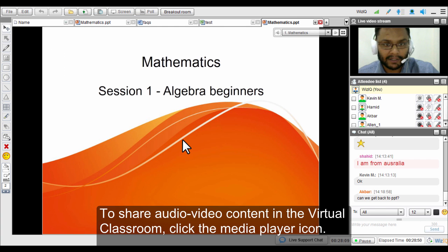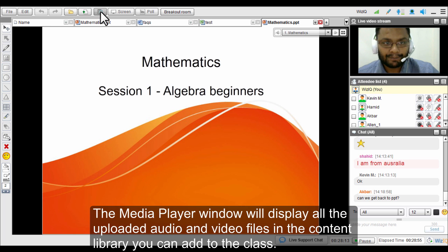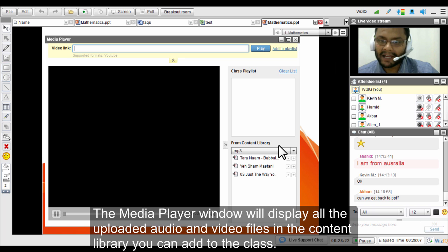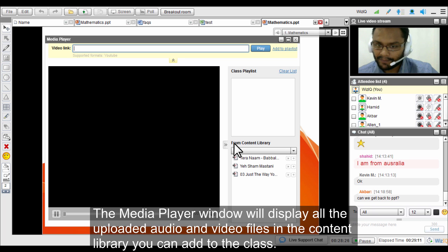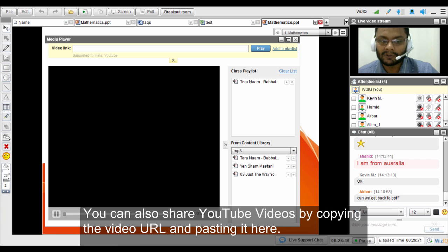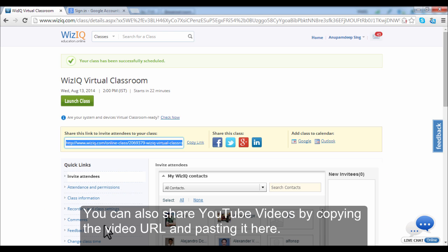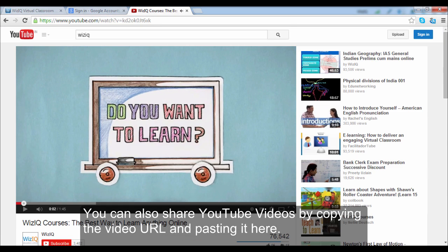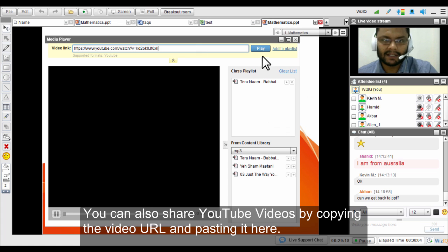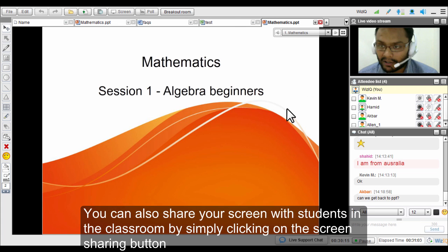To share audio or video content in the virtual classroom, there is a media player feature. You can access all audio and video files already in your content library, or you can share audio video content directly from YouTube by copying the URL of any particular video you wish to share.